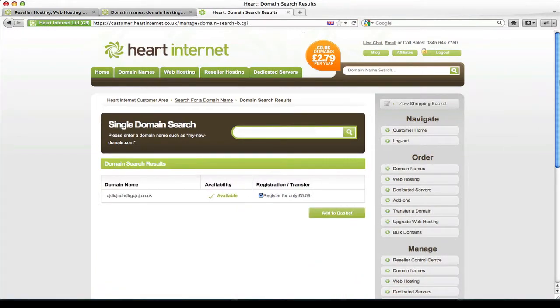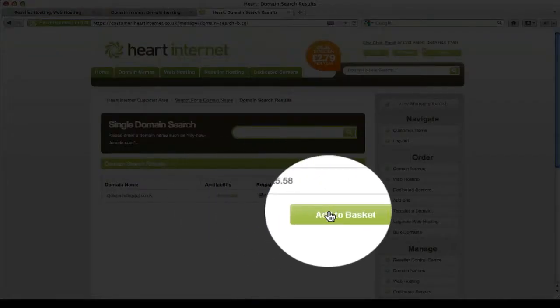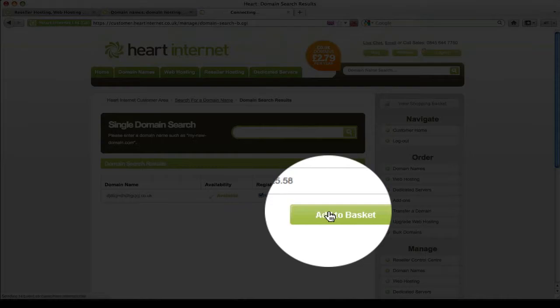The domain will be available for us to order, which it is. So make sure you have the box ticked then click add to basket.